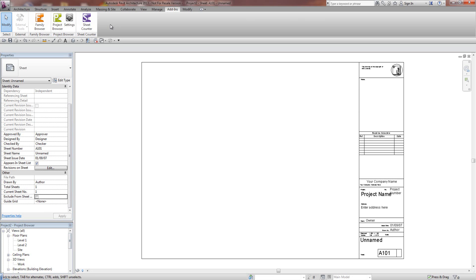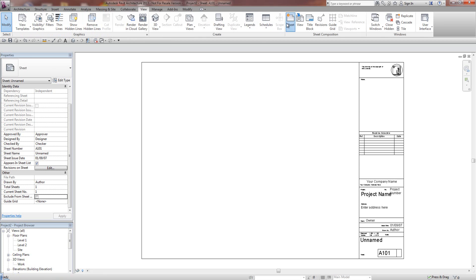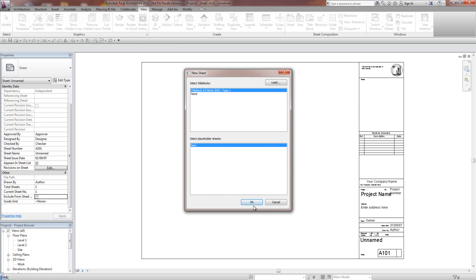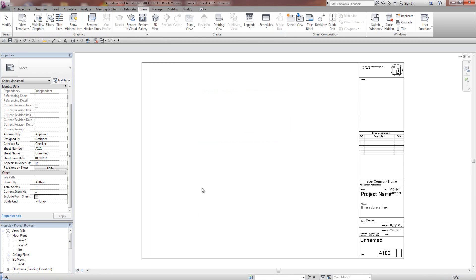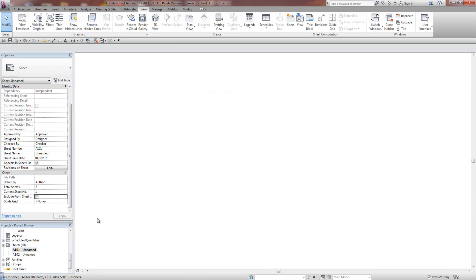Similarly, if I go to View, and go Sheet, and Add a Sheet, if I add a sheet, automatically this new sheet here is Sheet 2 of 2. If I go back to the first sheet, it's now 1 of 2, so it's renumbered this sheet as well.